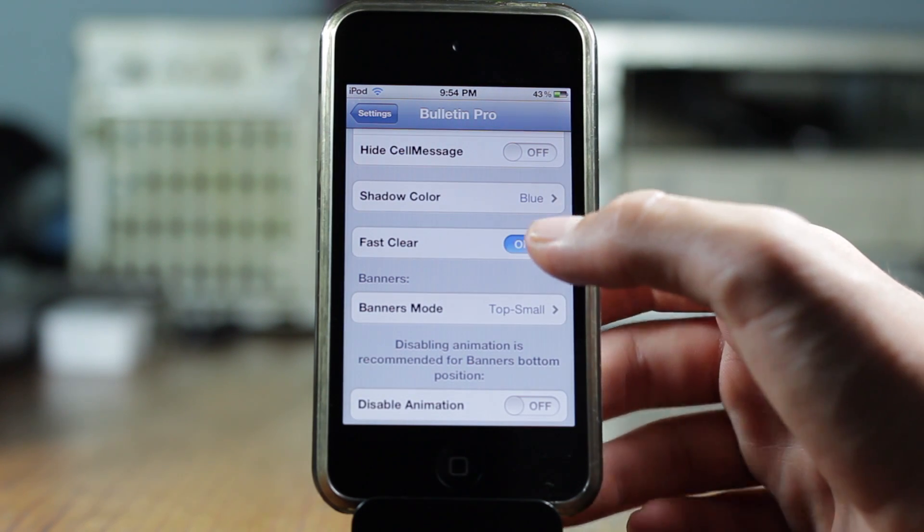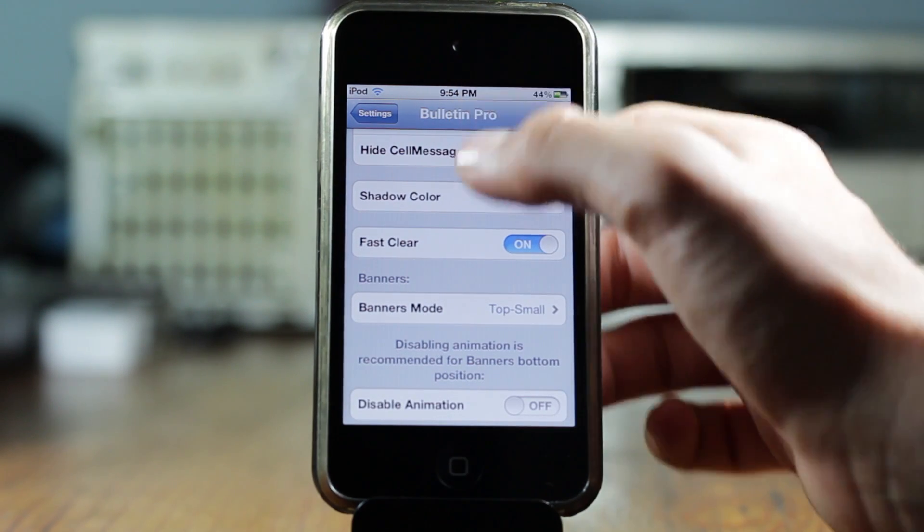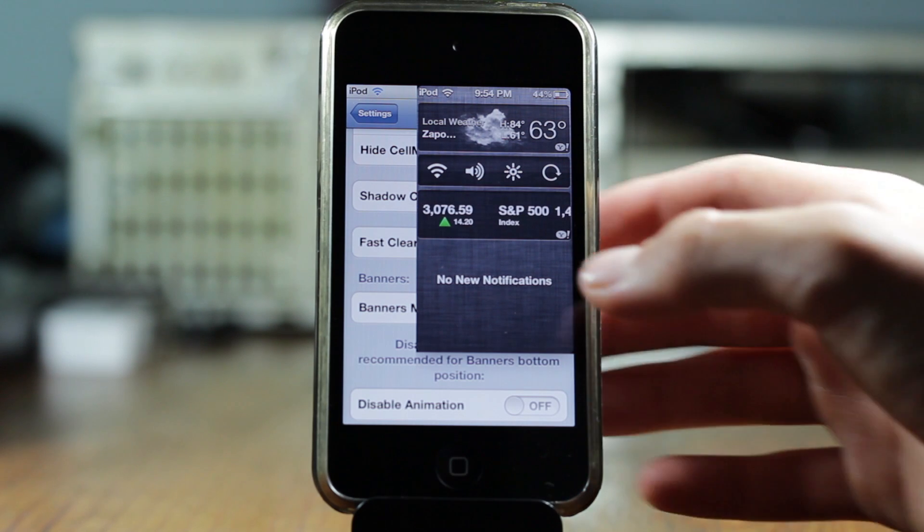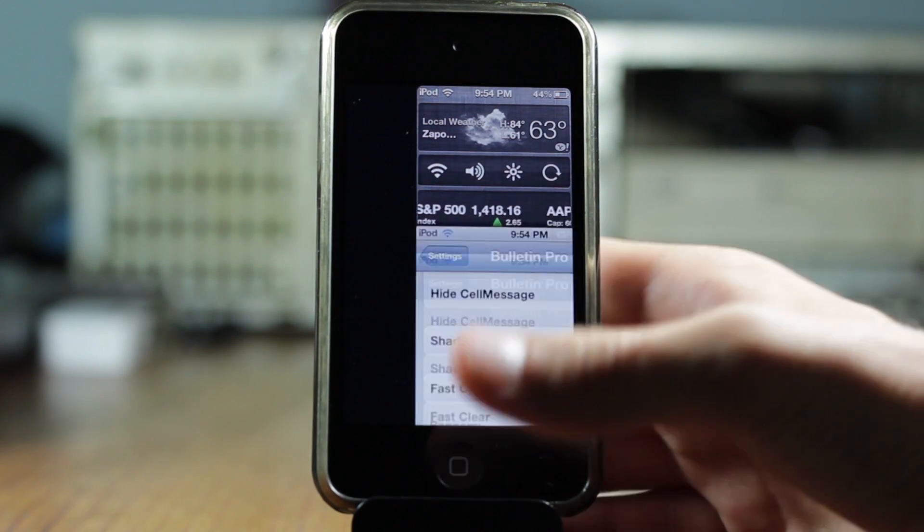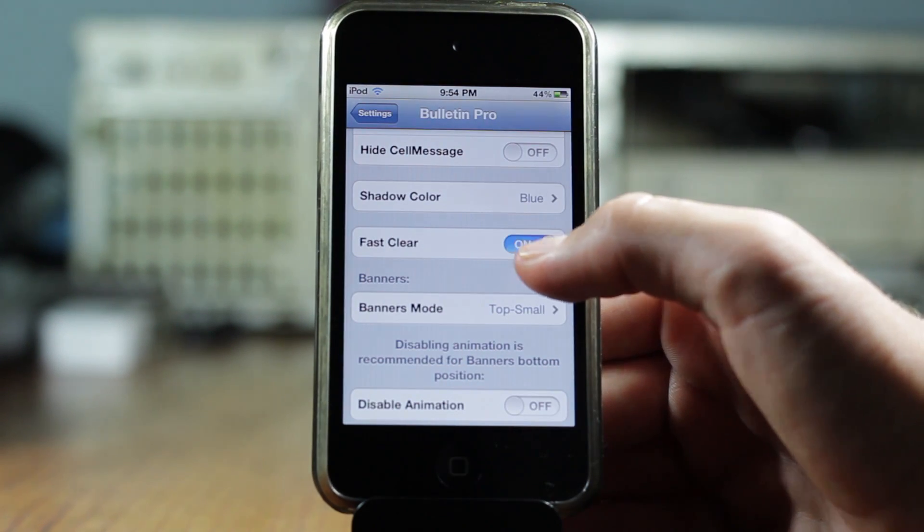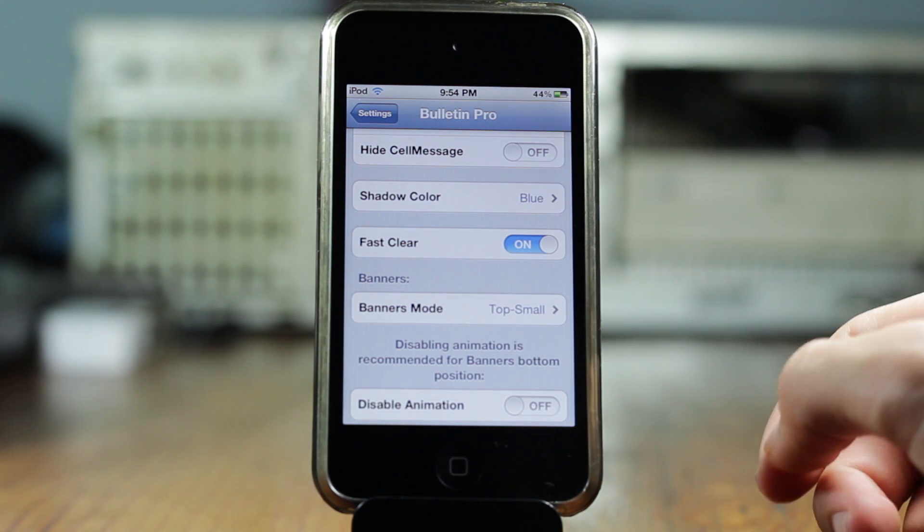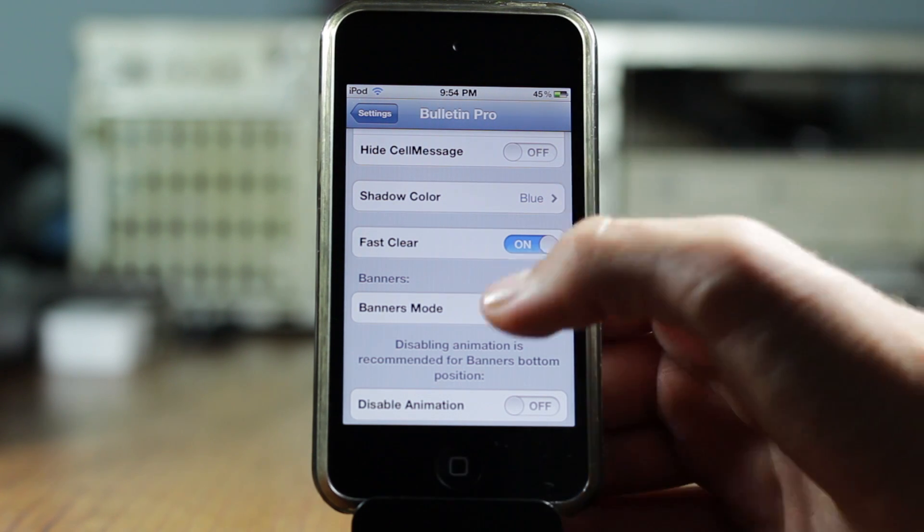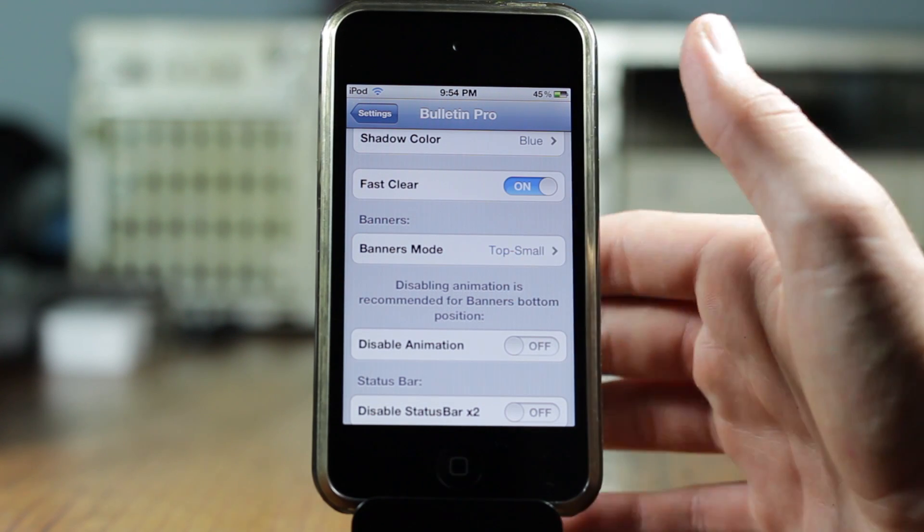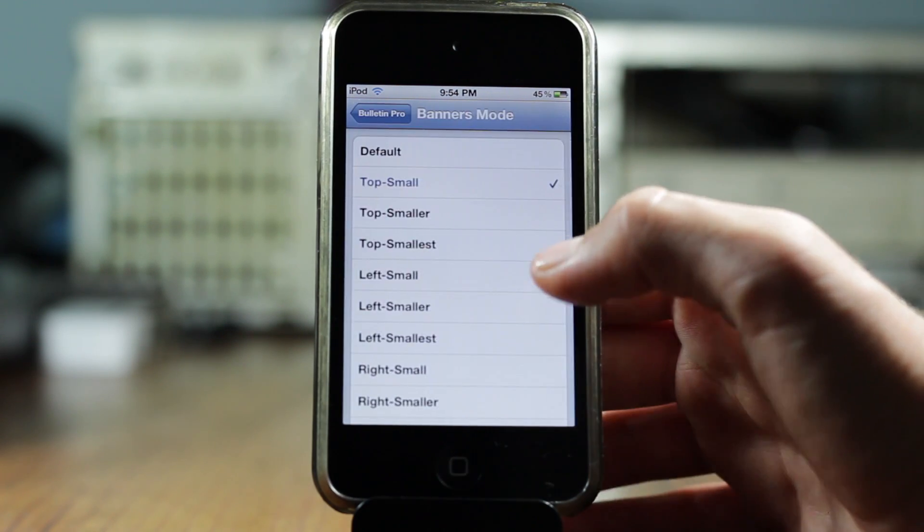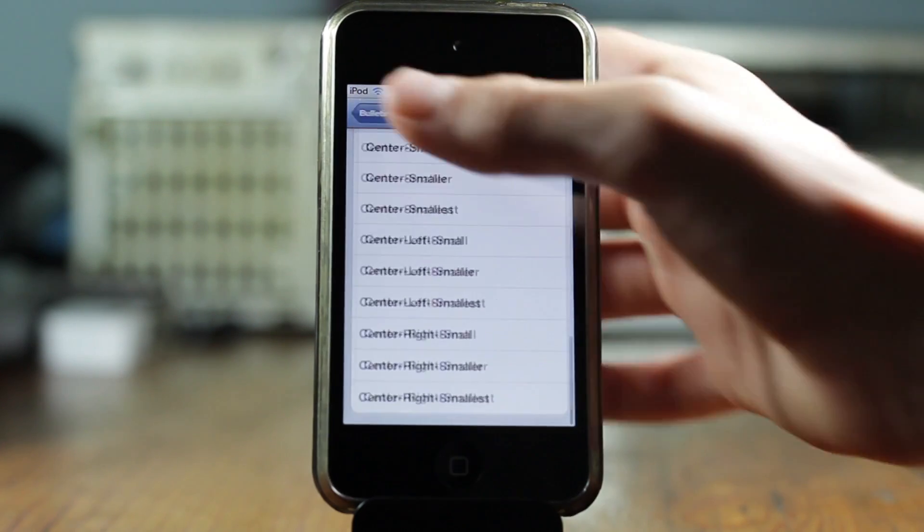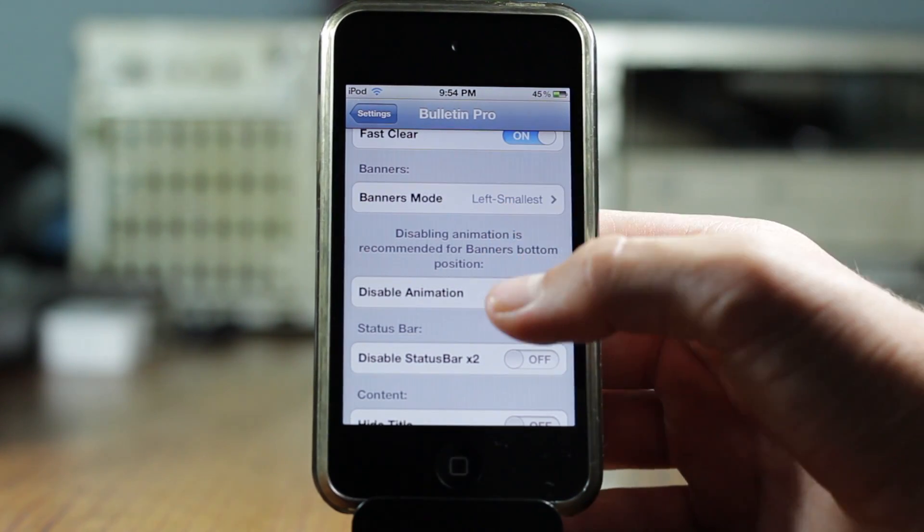And then we got the options for the banners. We can go ahead and do the same thing with the as with the notification center. We can go ahead and change the position and the size of the banner. So currently I have it set to top small or we can go ahead and configure it to your liking. So that's pretty much exactly the same as the notification center, you get exactly the same options.